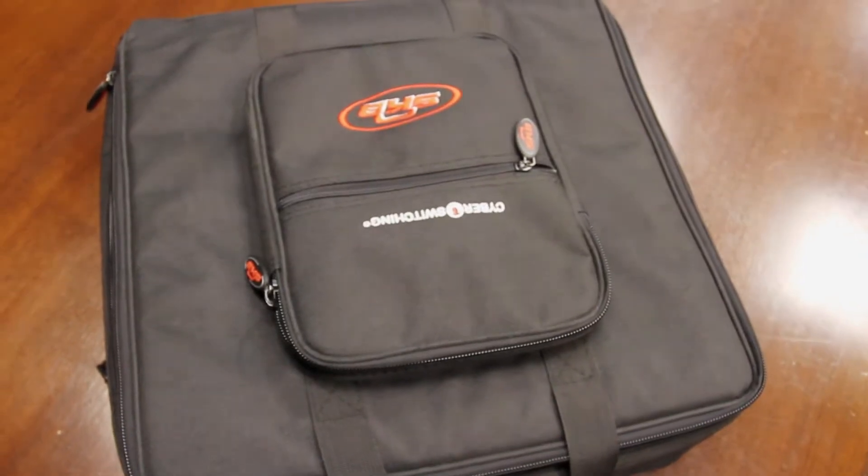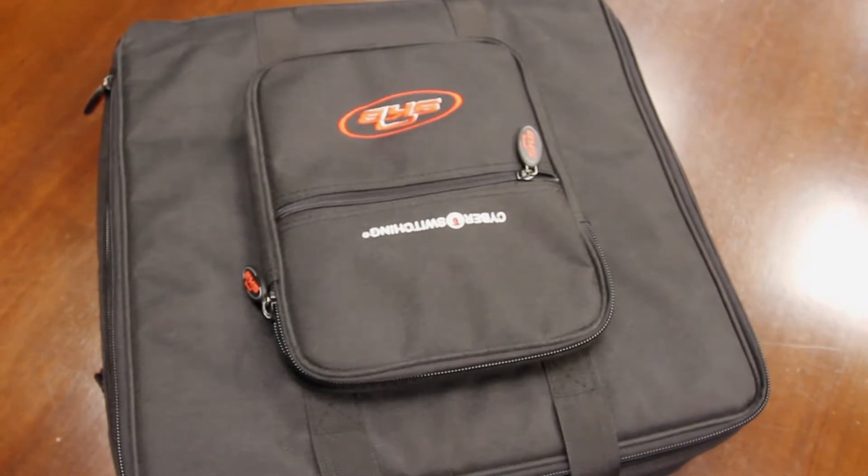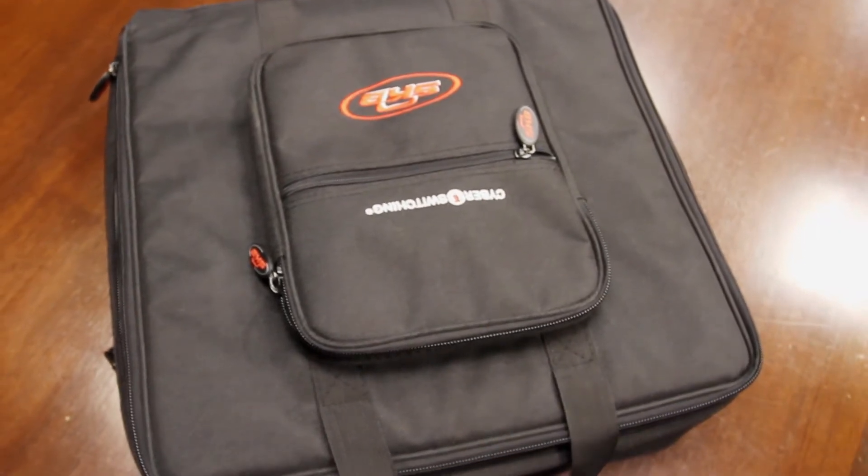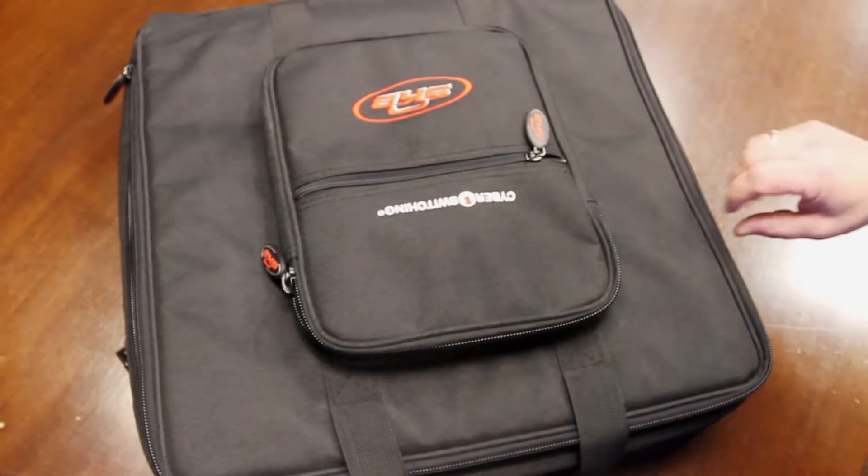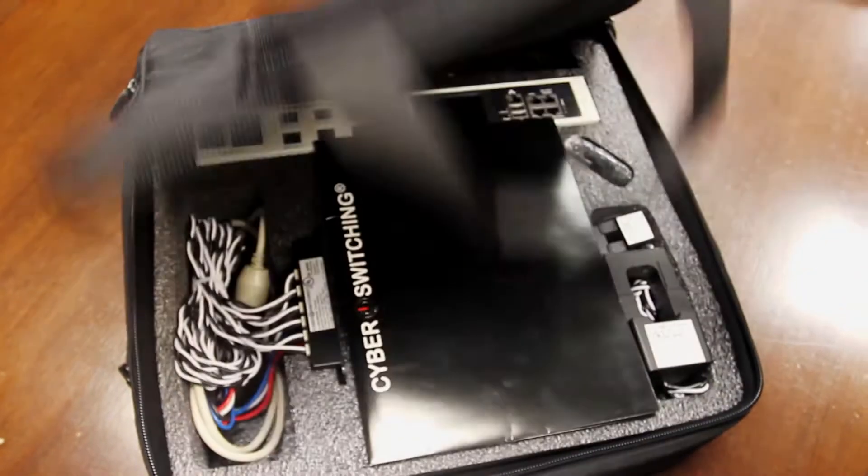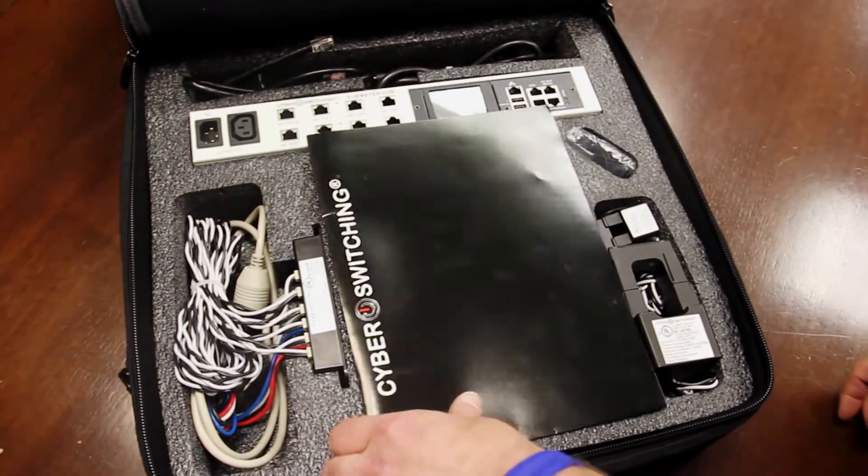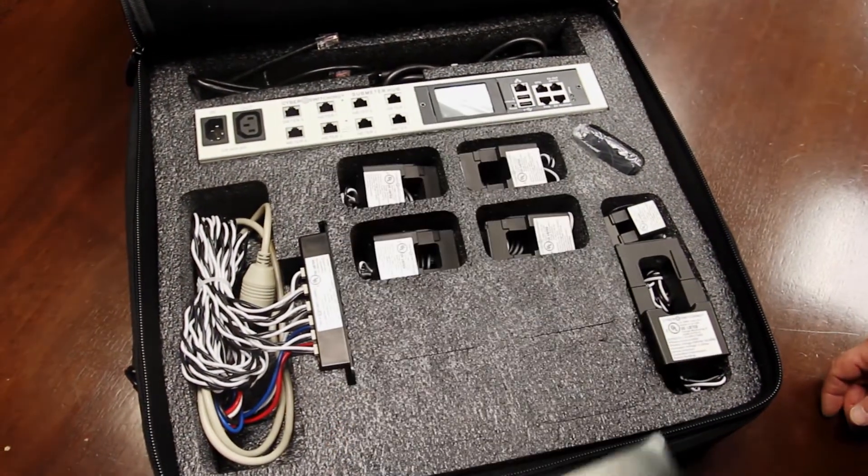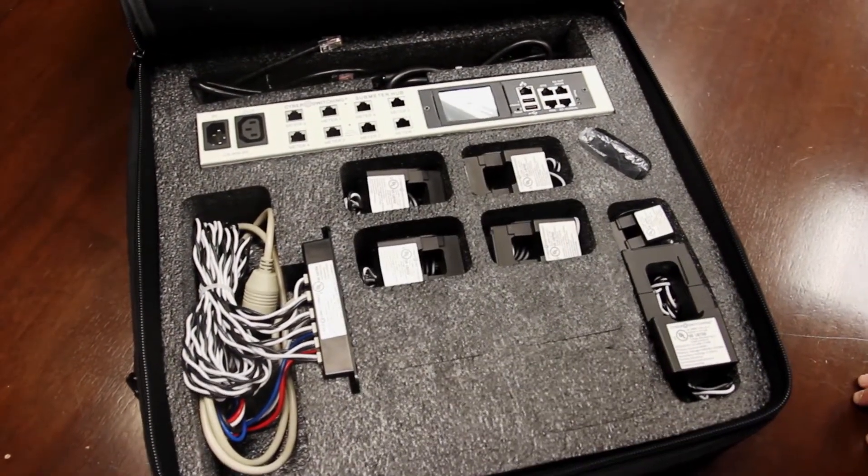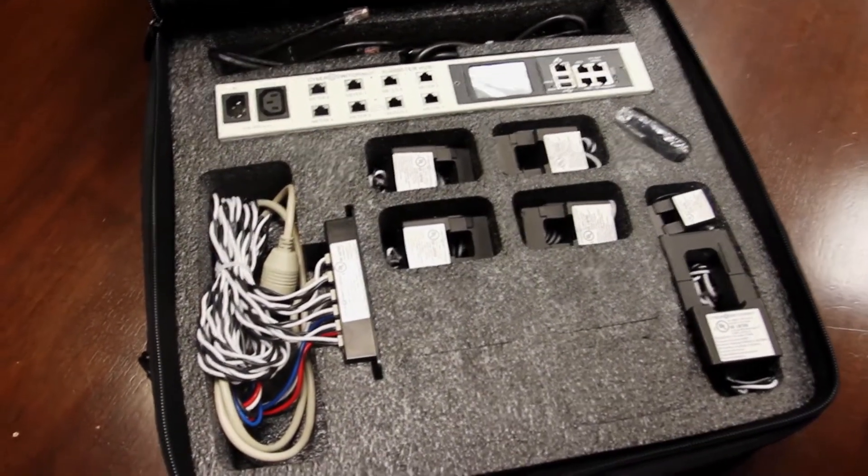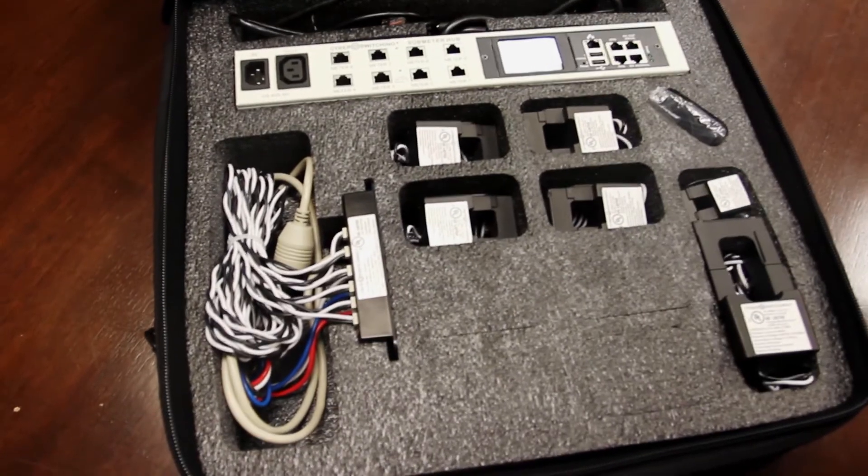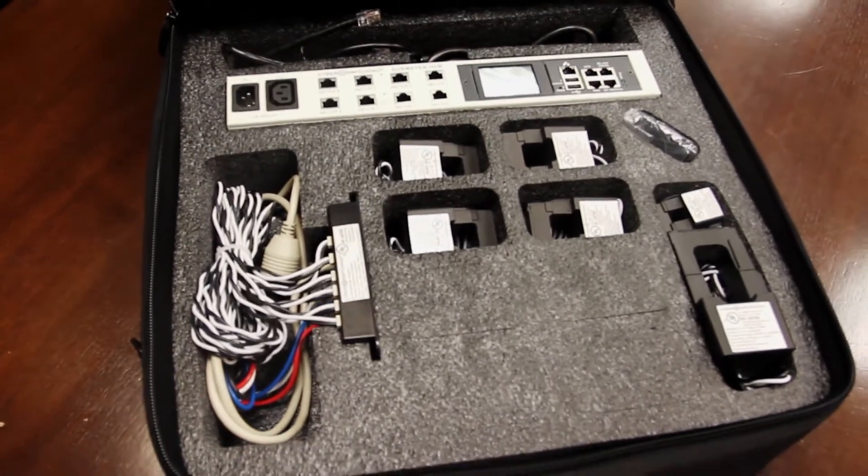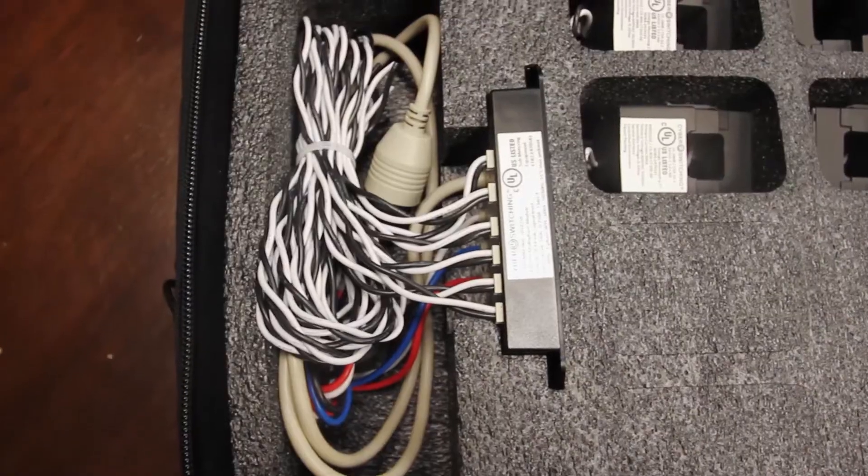Today we are going to talk about the installation of the CyberSwitching Multipoint Submetering System. The system shown in this video is designed for easy installation and allows you to monitor electrical system usage for billing, monitoring, or other commercial metering applications.